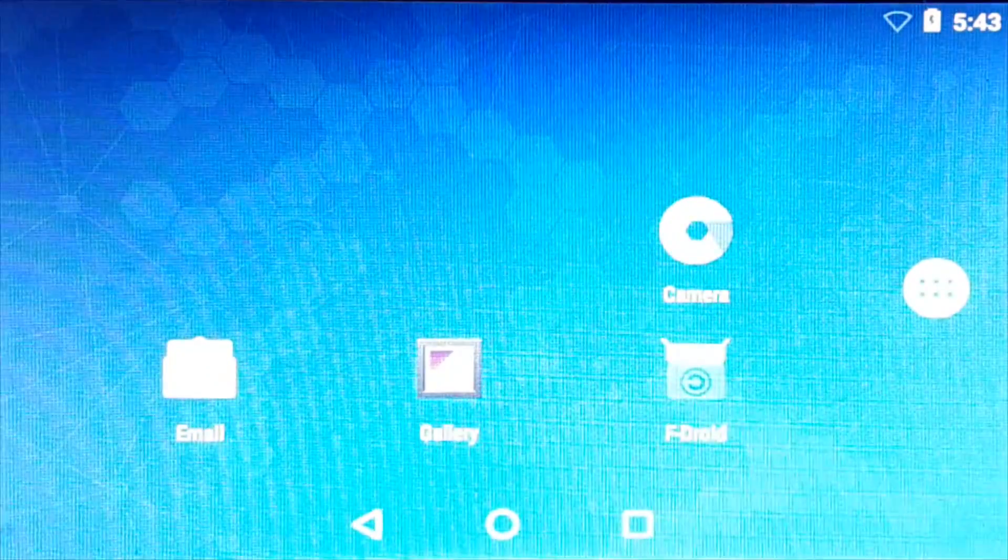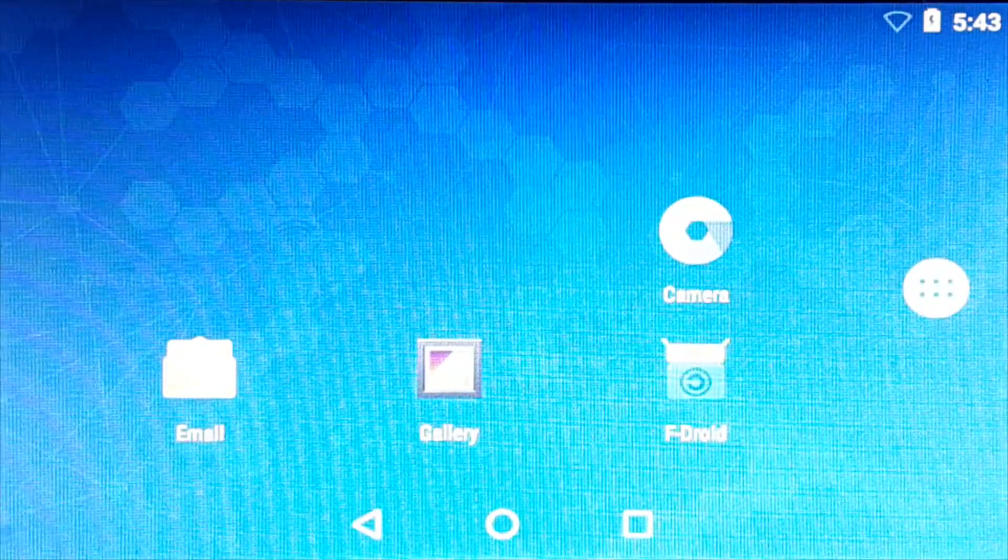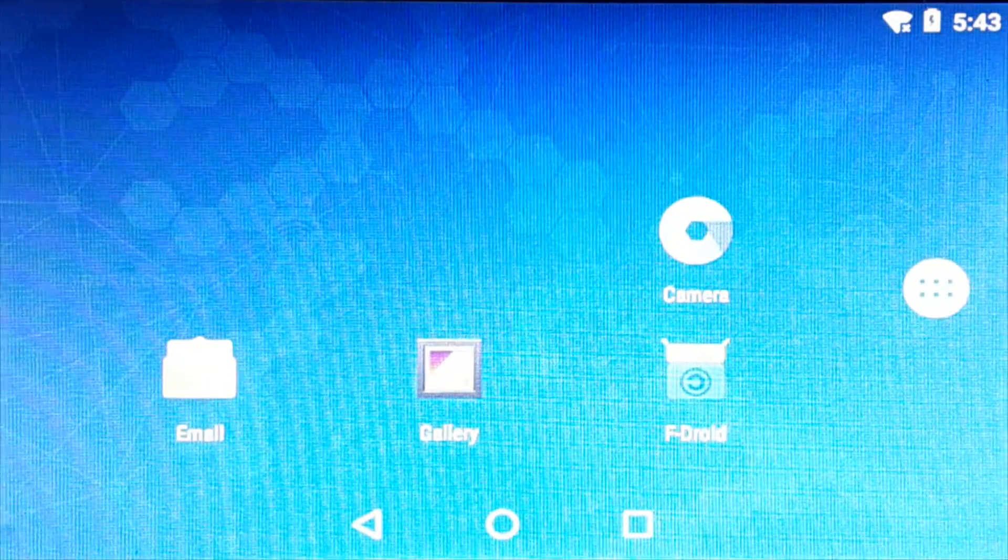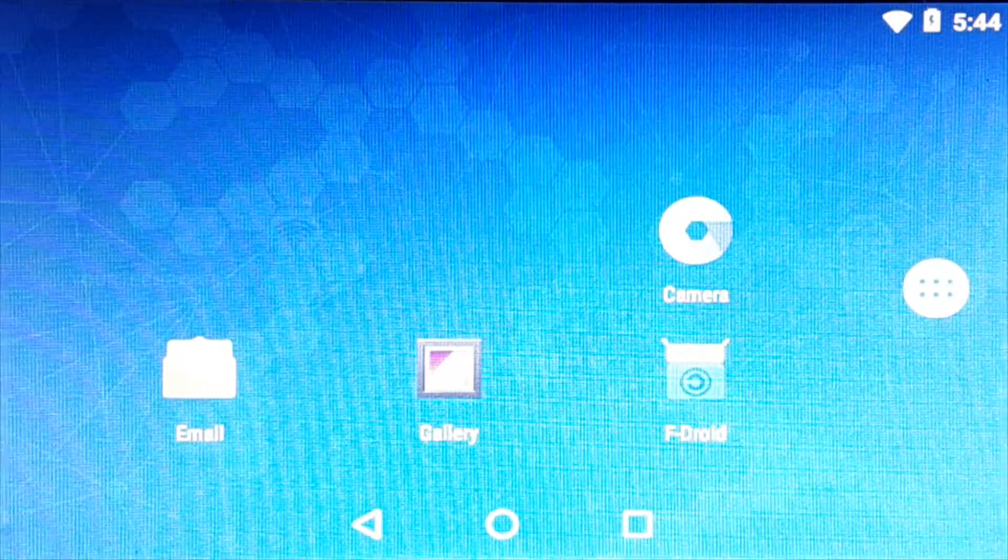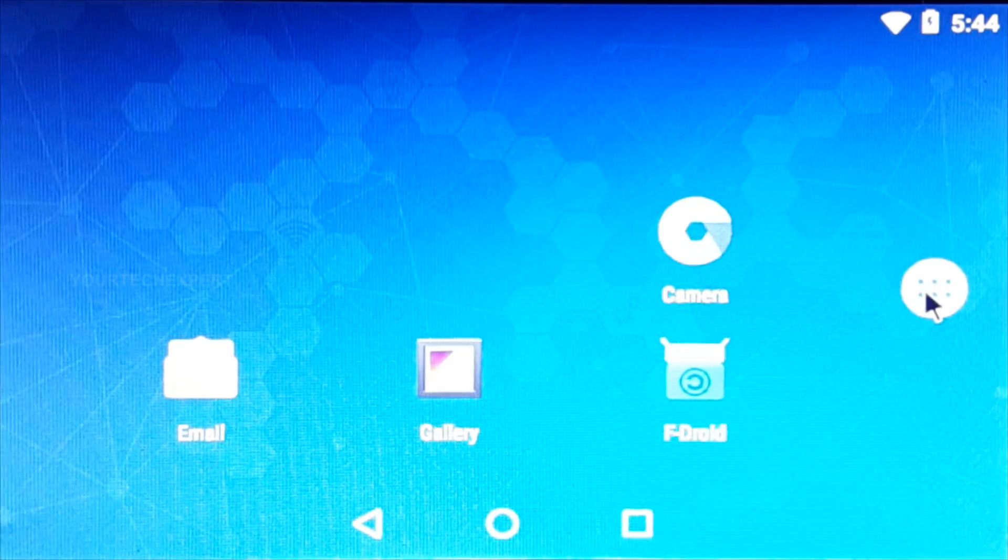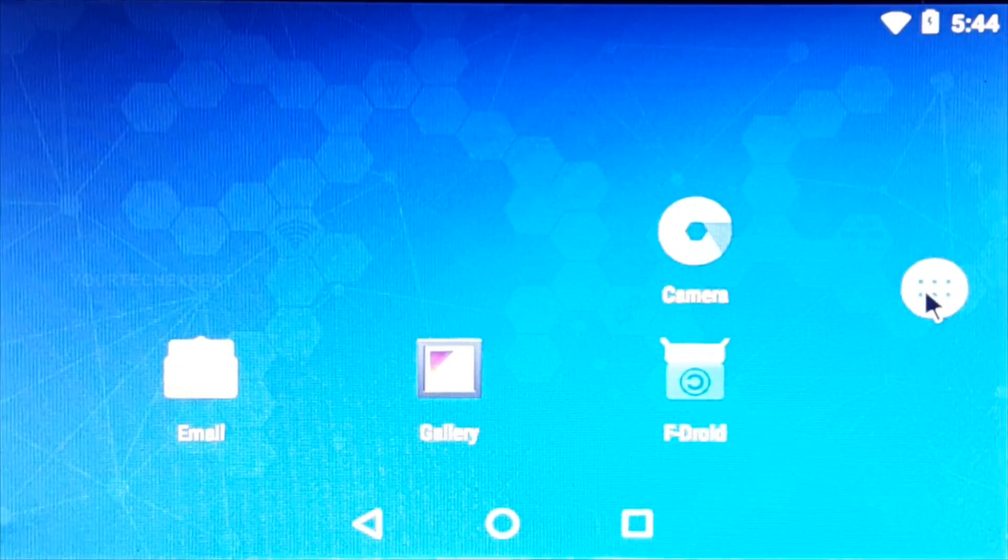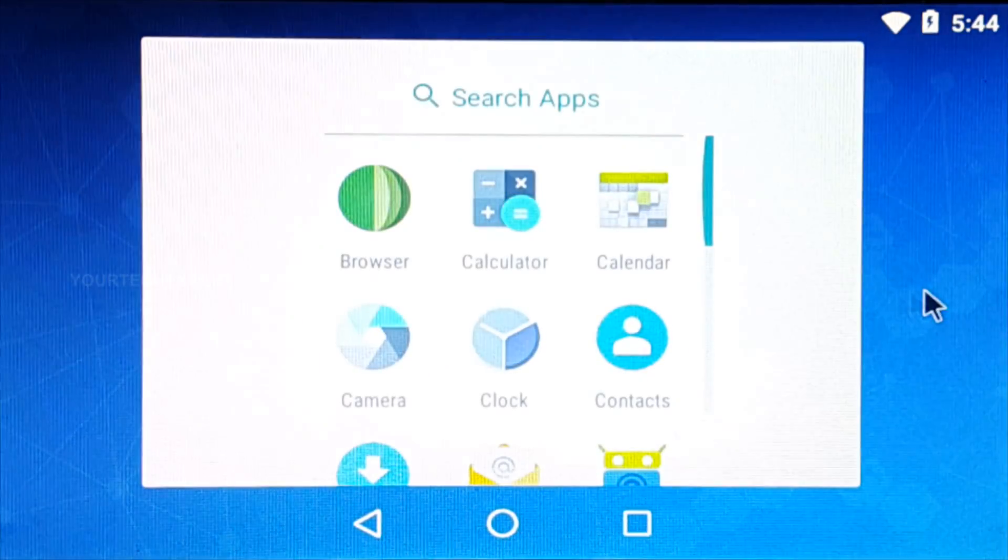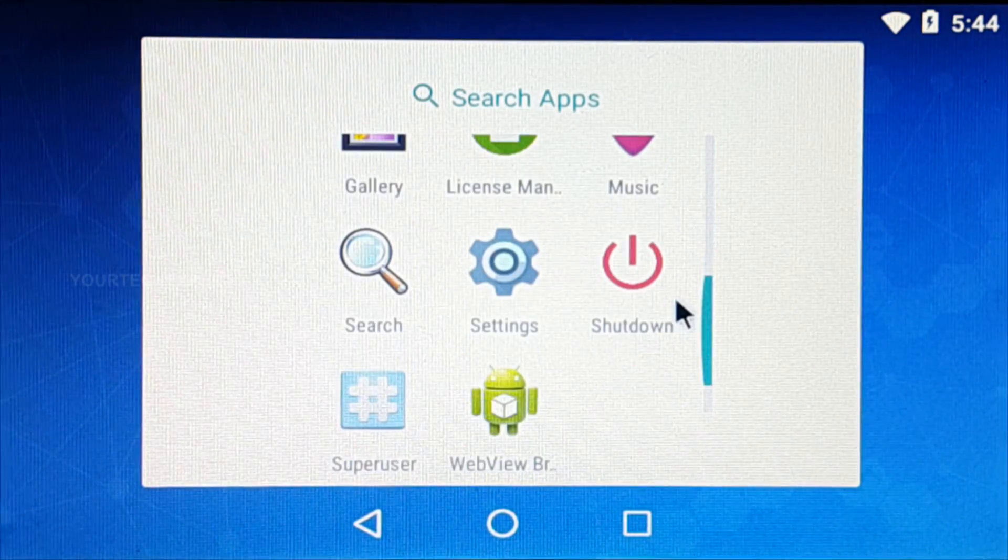Once the OS is rebooted, you'll get the Android desktop on your screen. And on successful activation, the watermark on the right bottom side will disappear.